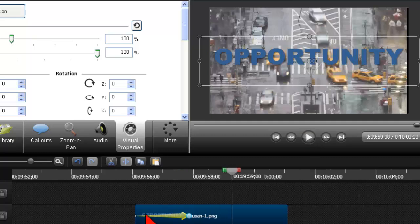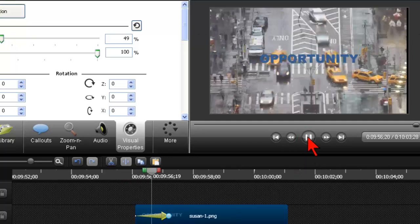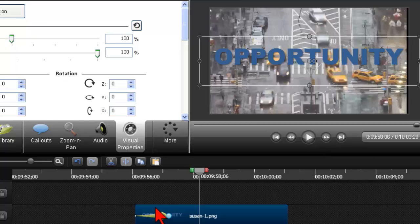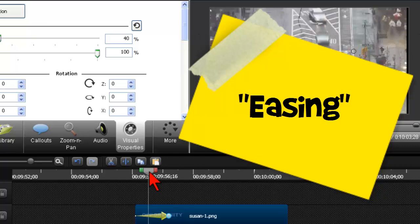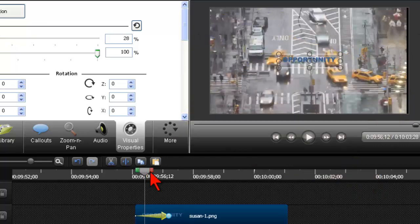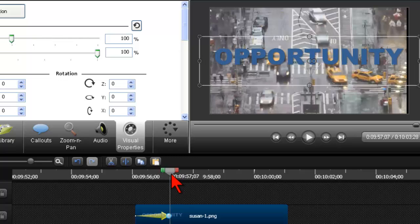If I want it to come in faster, I just make it come in faster and adjust when it comes in. To emphasize Susan's actual question, it has to do with something called easing. If I scrub through this, you'll notice it comes in, comes in, comes in, and then — boom — just stops. It's very abrupt. When you do animations and stuff just stops like that, it ends up looking jerky and amateurish.